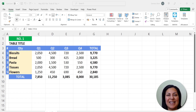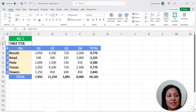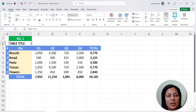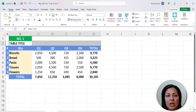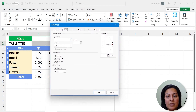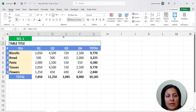The first one is merging and centering. If we have a title on a table, what we used to do is select the title and have it go across by using Merge and Center — which can also be accessed from the formatting dialog under Alignment, where you can do Merge Cells.